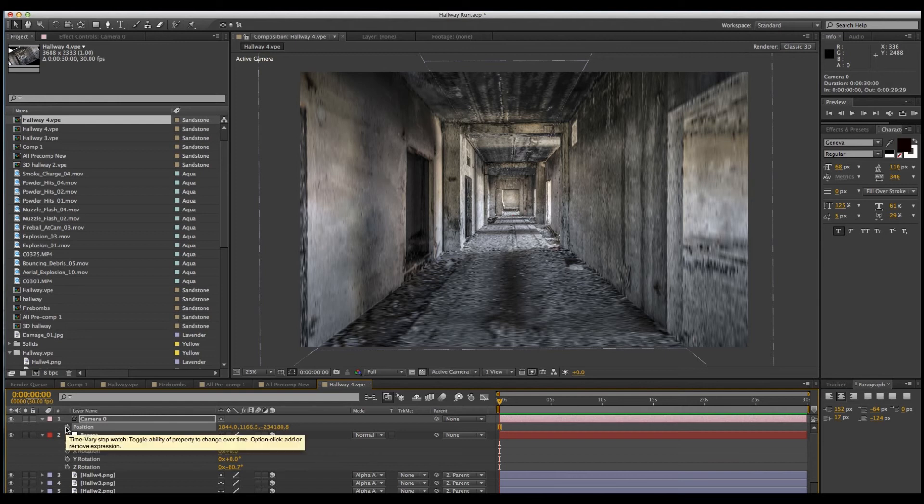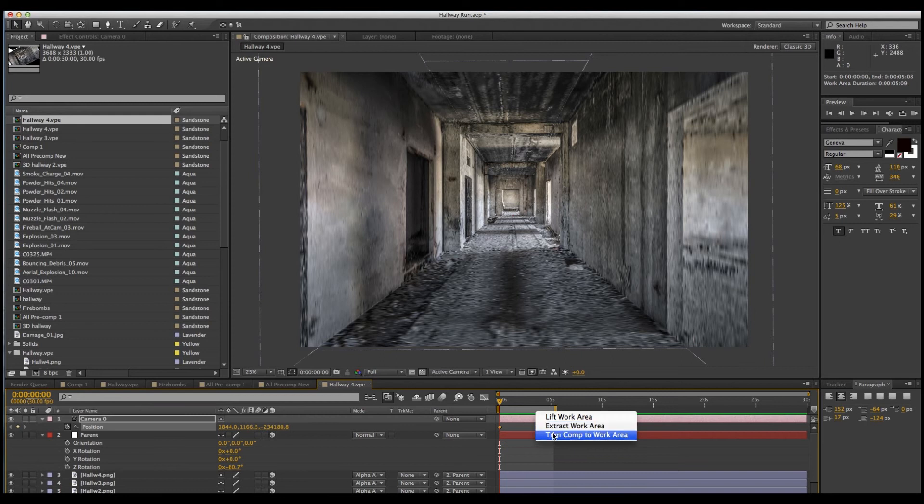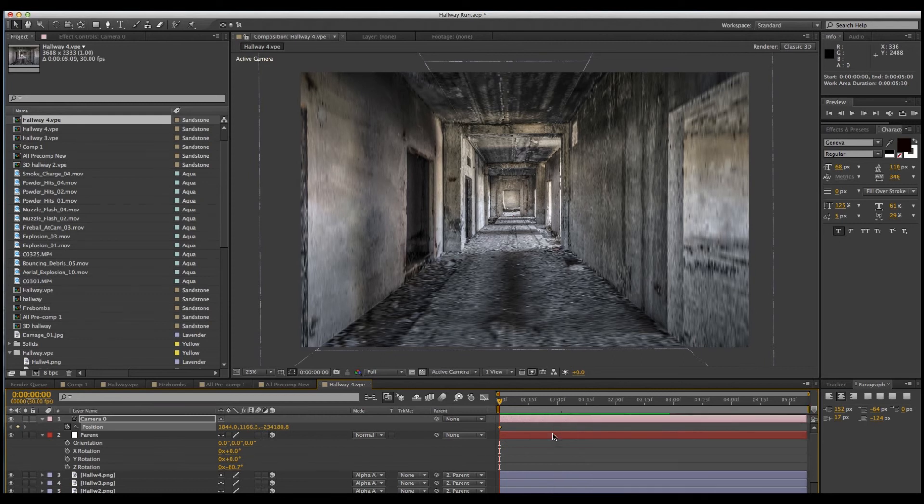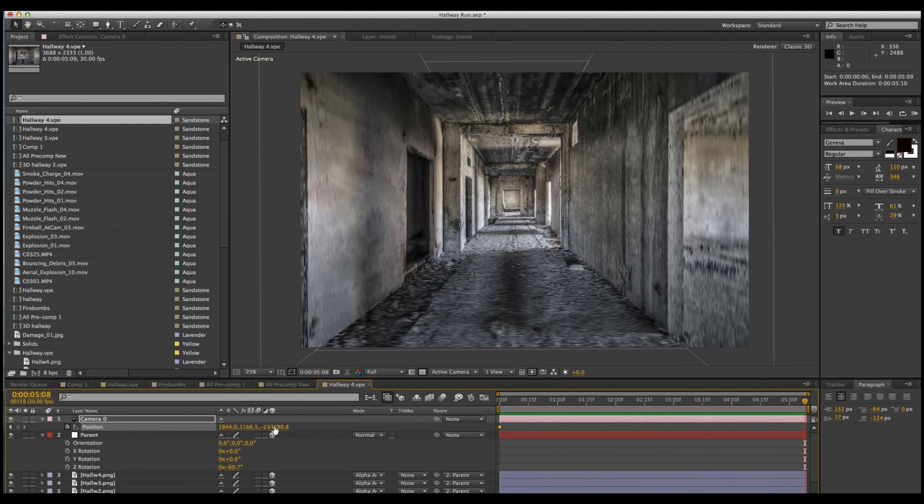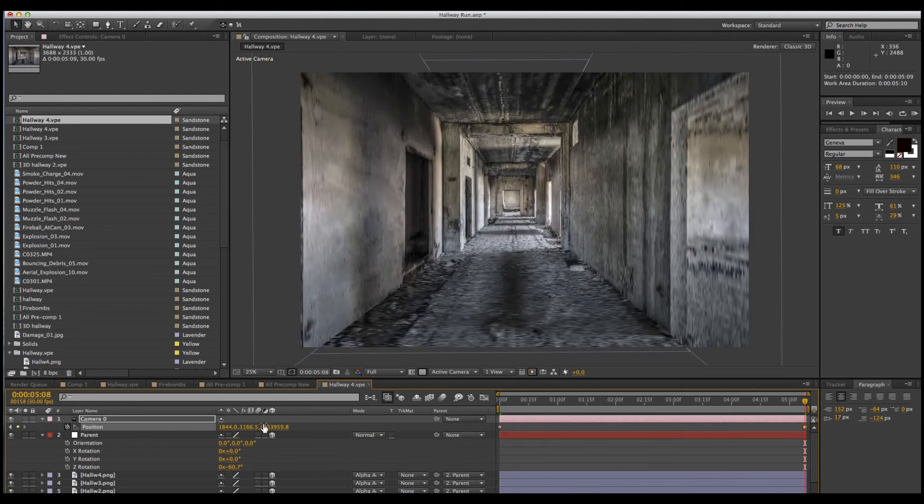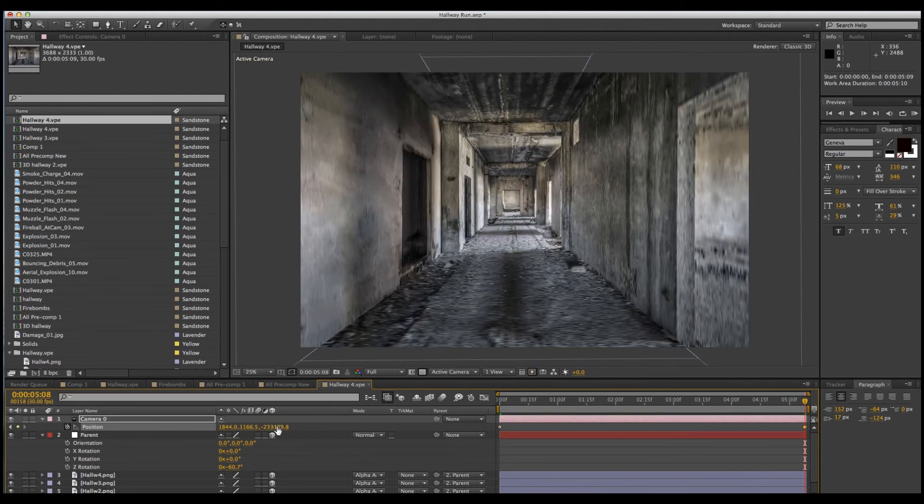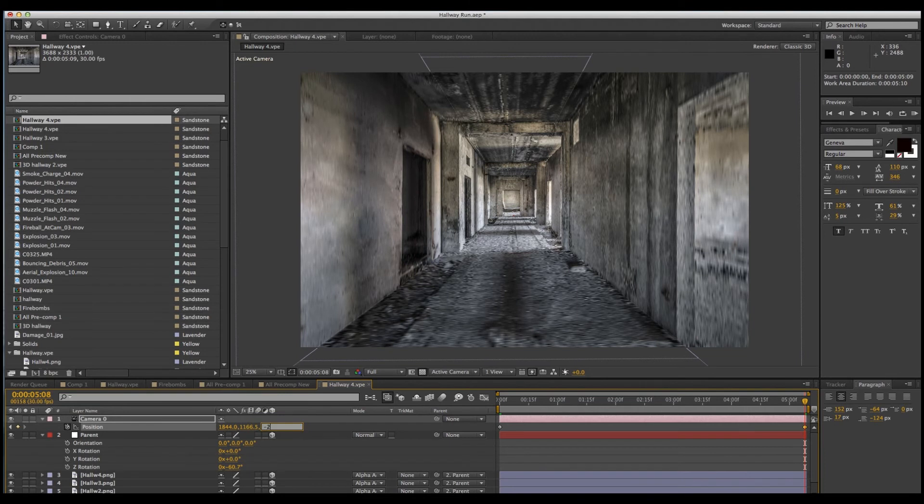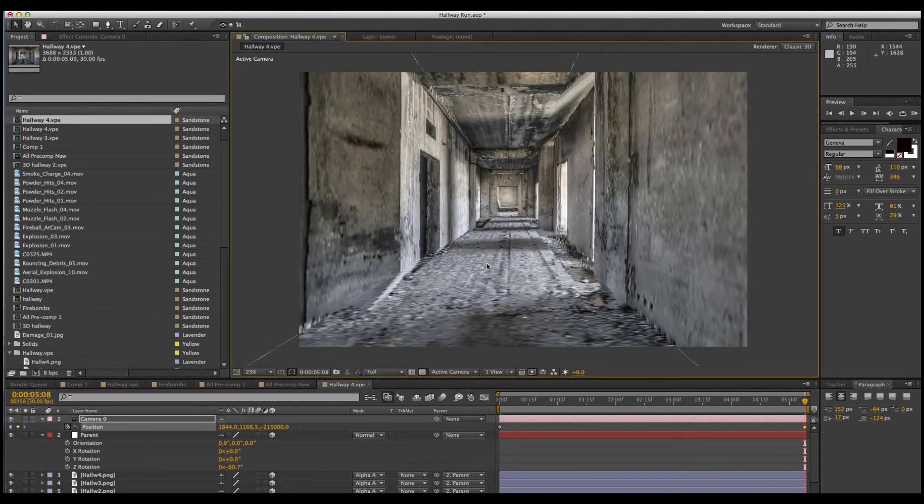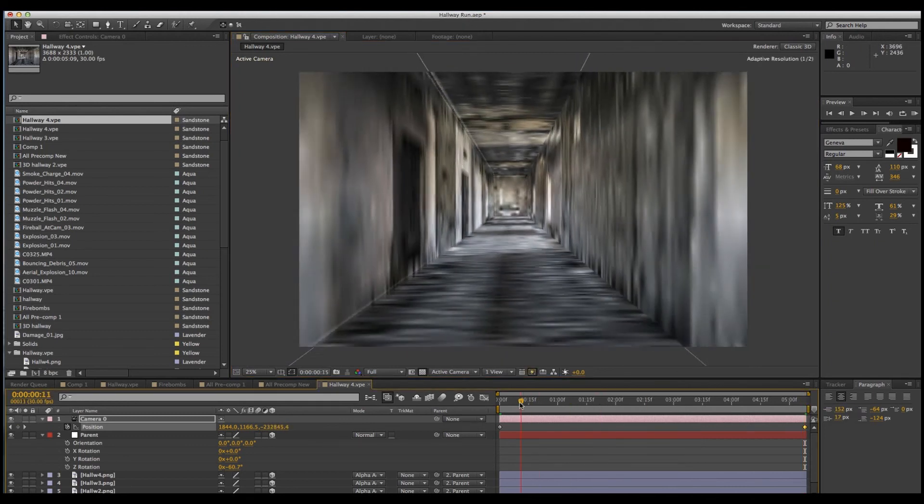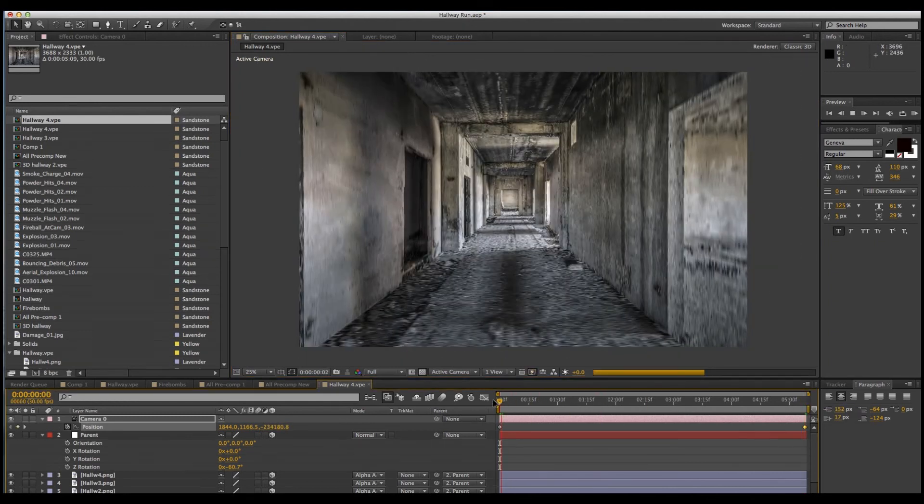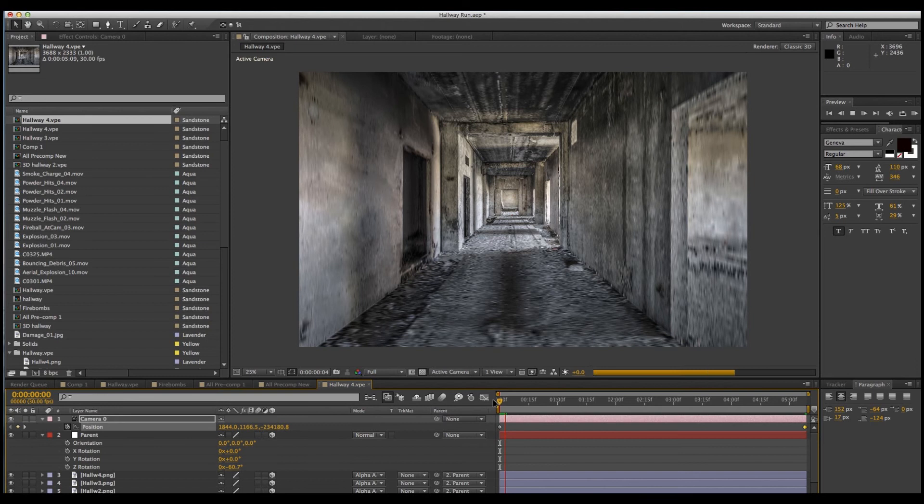Let's put a keyframe right at the beginning. We'll change the duration of our comp. Five seconds, we'll trim it. Let's go to the end of our comp and move that camera down the hallway. So we're at the end of the hallway. Let's go back to the beginning and we'll give this a quick render.